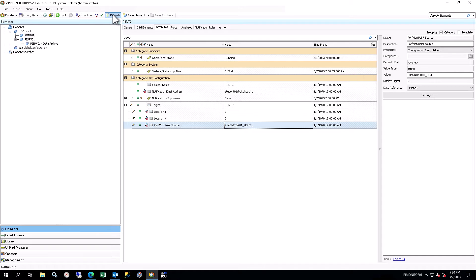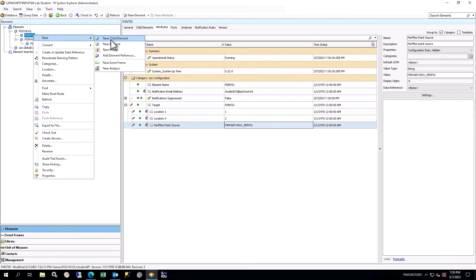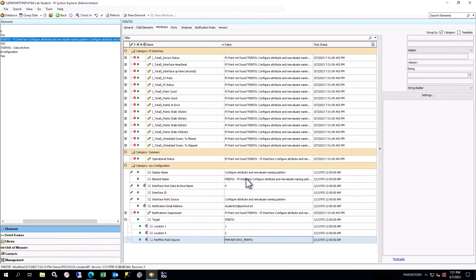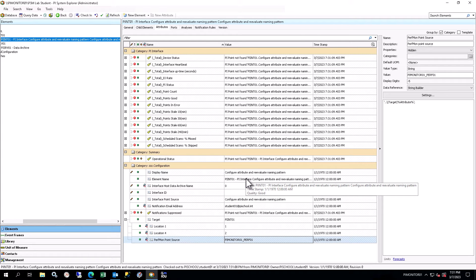In the PI System Explorer, in the browser, right-click on the PIIN01 element in your database and select New, New Child Element. Note that this is an element for the interface instance, so if you had multiple interface instances, with the same or different types, running on the same machine, you would create an element for each. In the Choose Element Template window, ensure reference type is set to Server PI Interface, and select the PSM PI Interface template. You will see a new PI Interface element under PIIN01 in the element structure. This element will have a default name, indicating that user input is required.